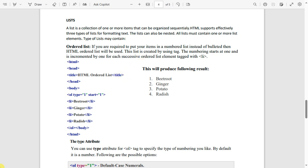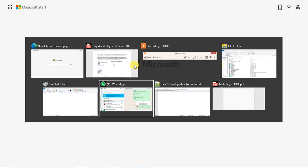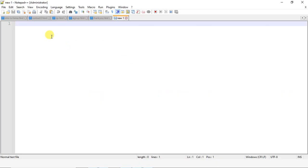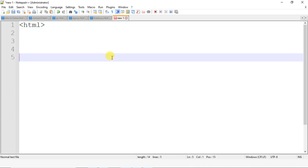To display list content we use the li tag. Let's directly execute a program to see how this works. I'm using a text editor called Notepad++ to create an HTML program. Everyone knows that HTML contains two sections basically.